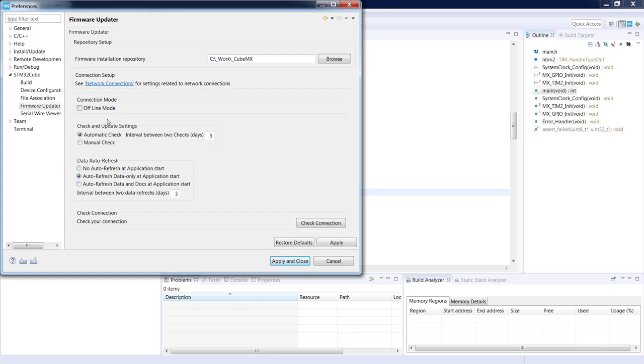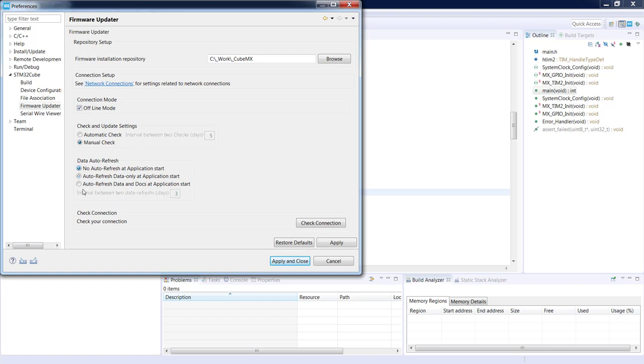Within this window you can select as well the connection mode. Offline mode means that your application will not connect to the internet all the time. Then check automatic settings. I would suggest to select the manual check just to avoid any delay during the startup of the application. And select no auto refresh at application startup just to save some time.